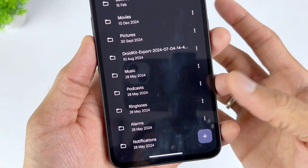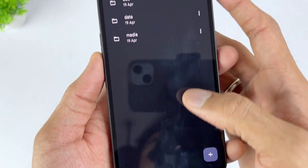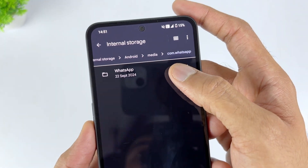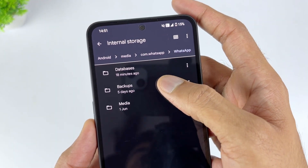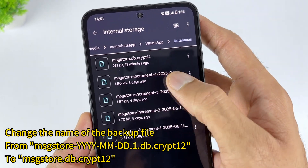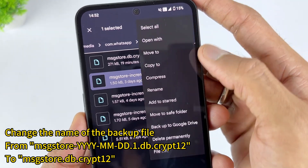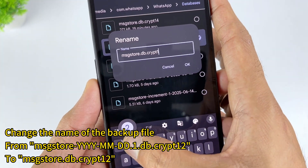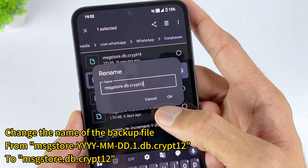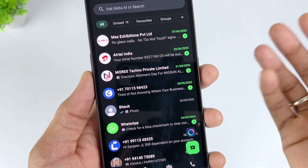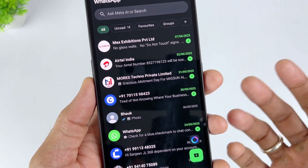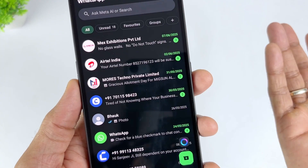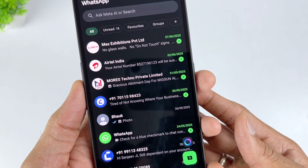First, find the WhatsApp/Databases folder from the internal storage — it usually stores backup files. Then delete WhatsApp from your smartphone. In the WhatsApp folder, change the name of the backup file from msgstore-YYYYMMDD.1.db.crypt12 to msgstore.db.crypt12. Then reinstall WhatsApp, and WhatsApp will restore the media files after detecting the local backup file during the installation process. After the restoration process is completed, you will access the restored data.